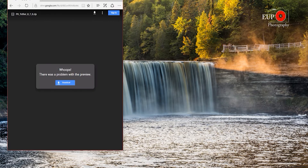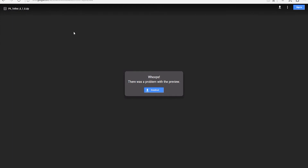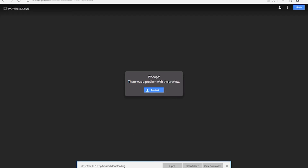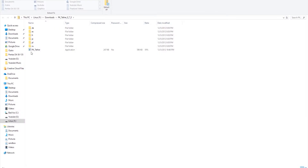With PK Tether, there's a link to follow and I'll have it in the description below. This is just going to go to a Google Drive and it's going to say there's a problem with the preview — that's perfectly fine. Just click on the download button. This will download the program for us. We're going to save it, close out that blank page, and open it. There's our application right there.